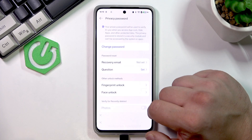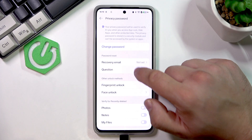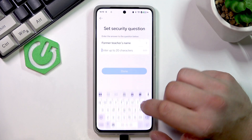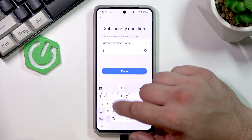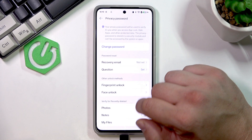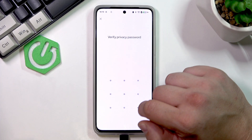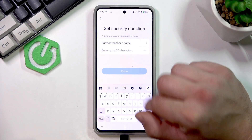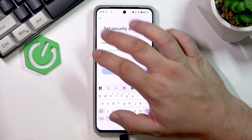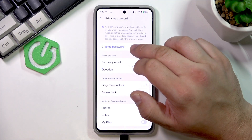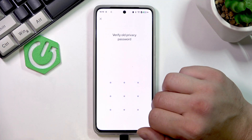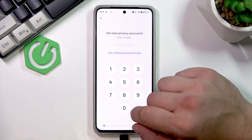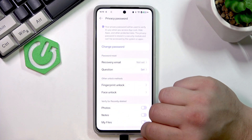Here go to Question, and when the question is set you can remove the question. Next, tap Change Password and enter a new password for your privacy settings.